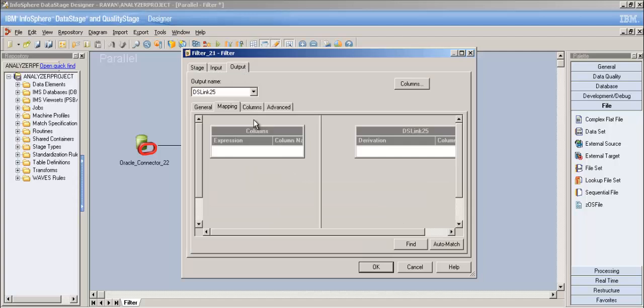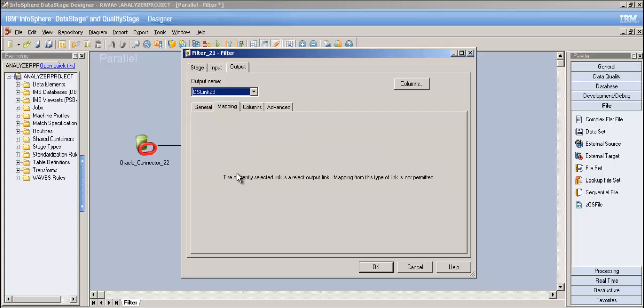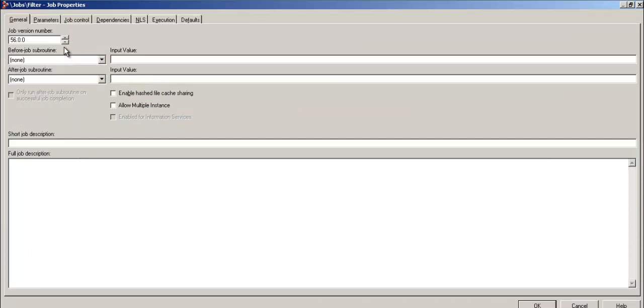In the Output tab you can see the output tabs, but for the reject tab you cannot do any mapping or column selection - it's not permitted. By default, all columns that don't meet the where conditions go into the reject link automatically.